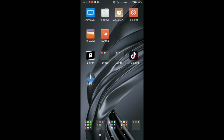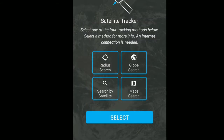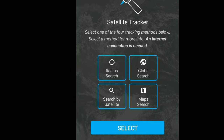Caranya itu kalian tinggal buka aja aplikasinya. Di sini ada Radio Search, Global, Search by Satellite, Map Search. Ini fungsi Satellite Tracker: kalian bisa melacak lokasi satelit tertentu guys. Kalian bisa random, bisa milih, dan bisa juga memilih yang kalian tentukan. Satelit apa yang mau kalian tentuin. Aplikasi ini juga cocok banget buat kalian yang belajar tentang satelit atau IPA. Kalian bisa belajar tentang nama-nama satelit yang ada di dunia ini, bukan di Indonesia aja. Kita bakal coba keempat-empatnya satu-satu.